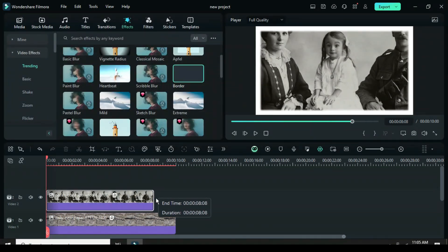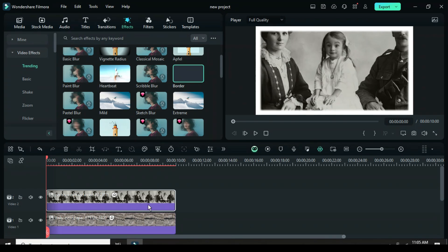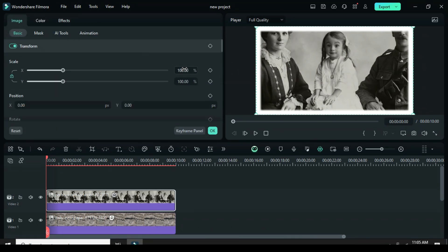Now extend the picture to the end, then click the picture and go to scale, bringing it down to 60.